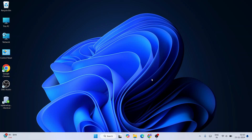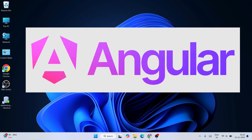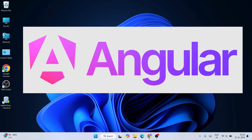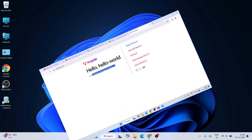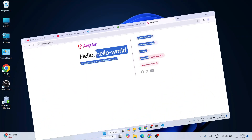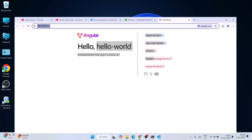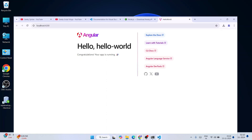Hello everyone and welcome to Geeky Script. Today I'm going to show you how to install the latest version of Angular, that is Angular version 19, on the Windows operating system. After that, I'm also going to show you how you can easily start working on your Angular projects by just creating one Hello World program.